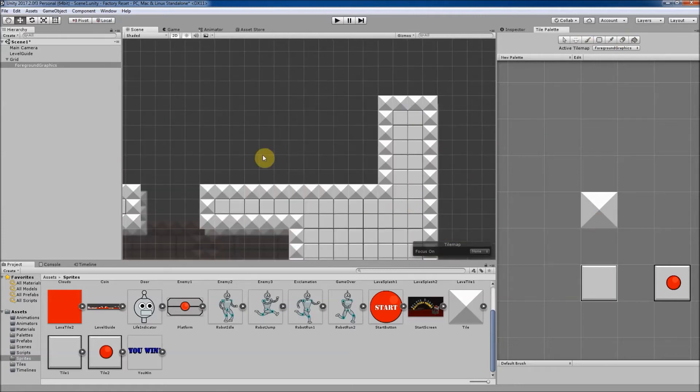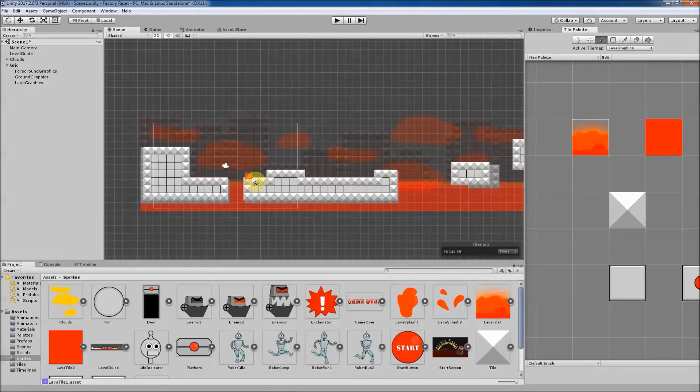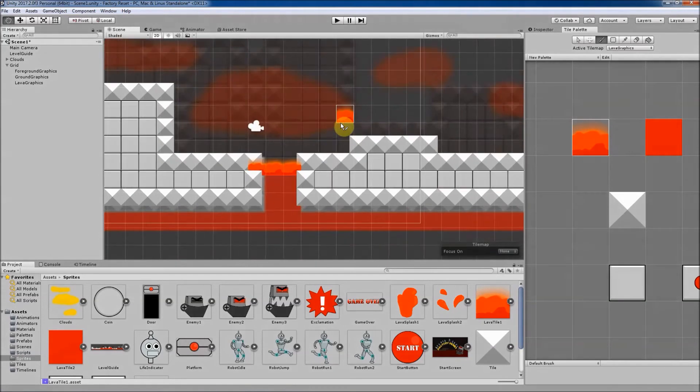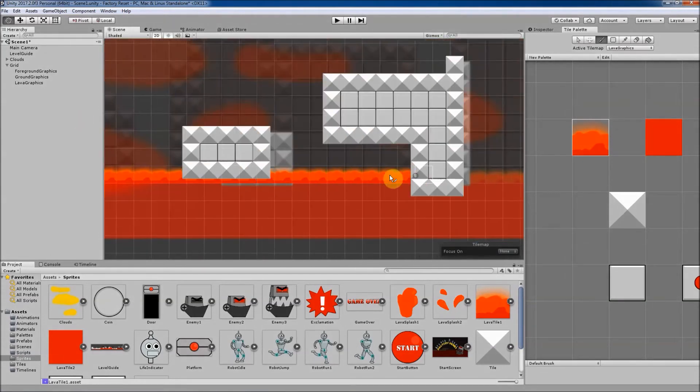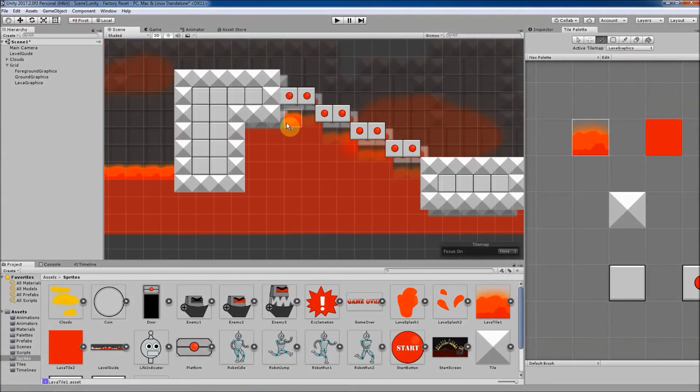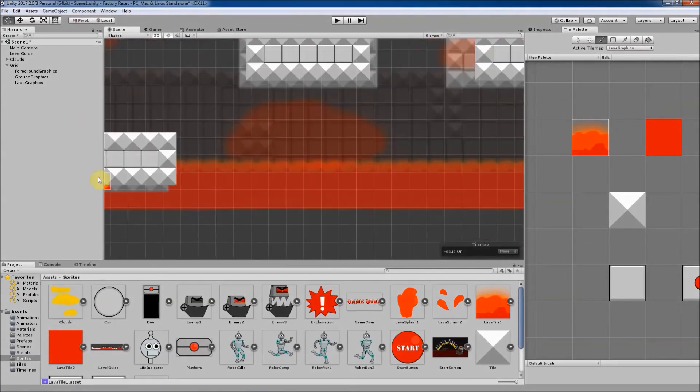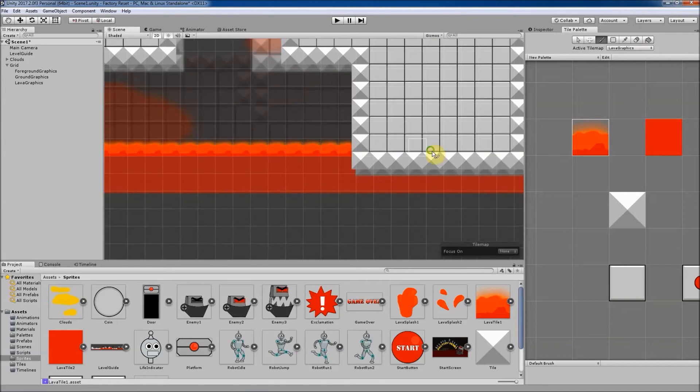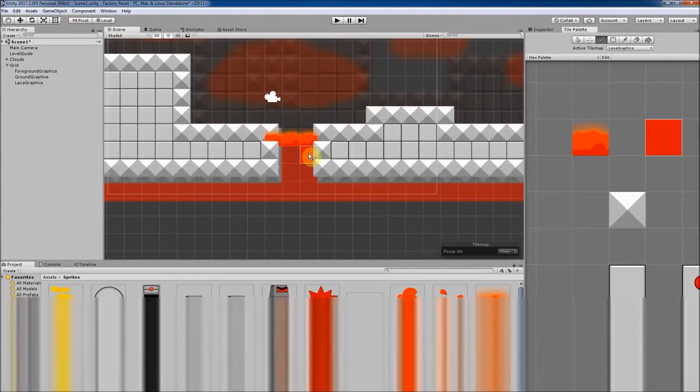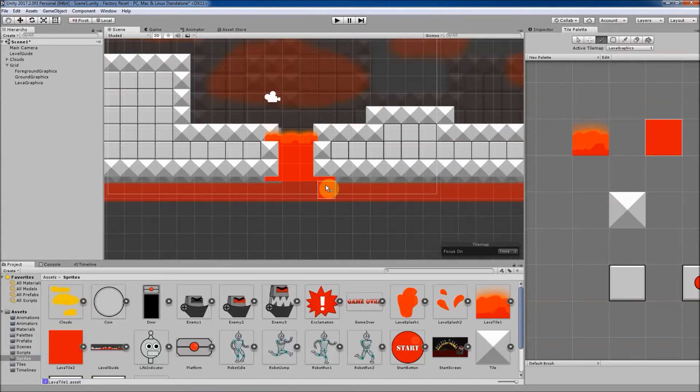First, we will learn about sprites, a fundamental concept of 2D game development. Then, we will learn about tiles, the building blocks of tile maps and how we can create these tiles and link them to sprites.